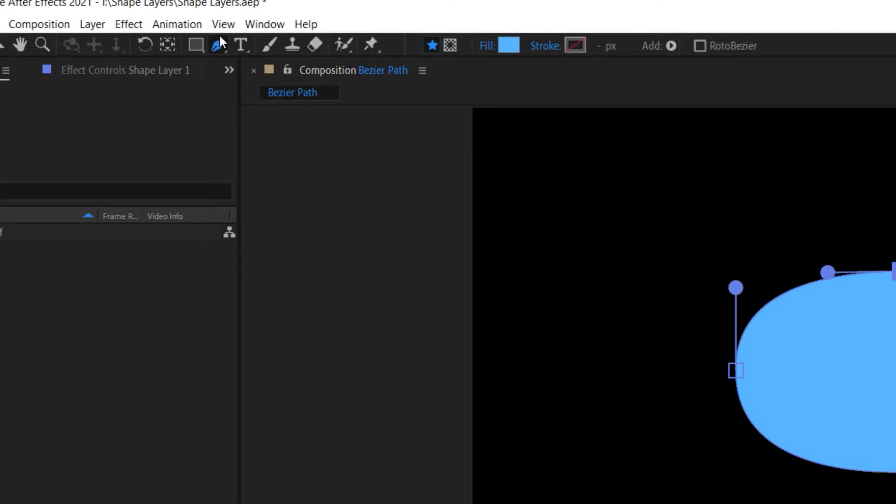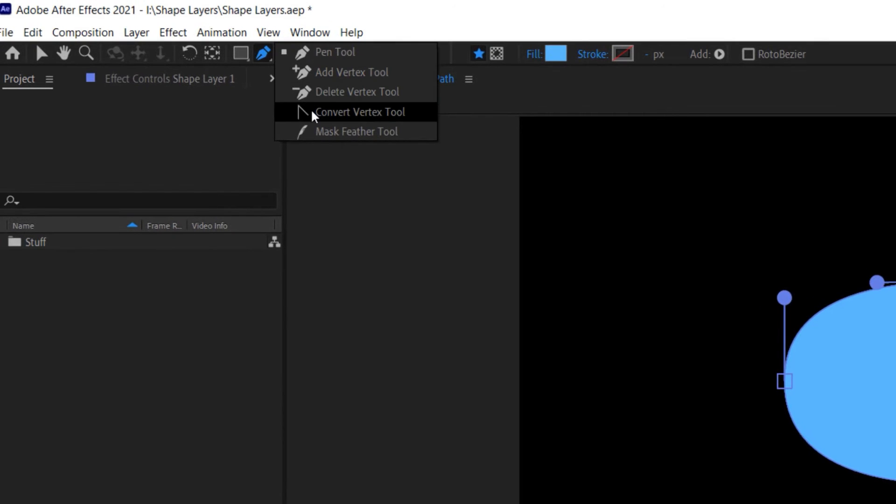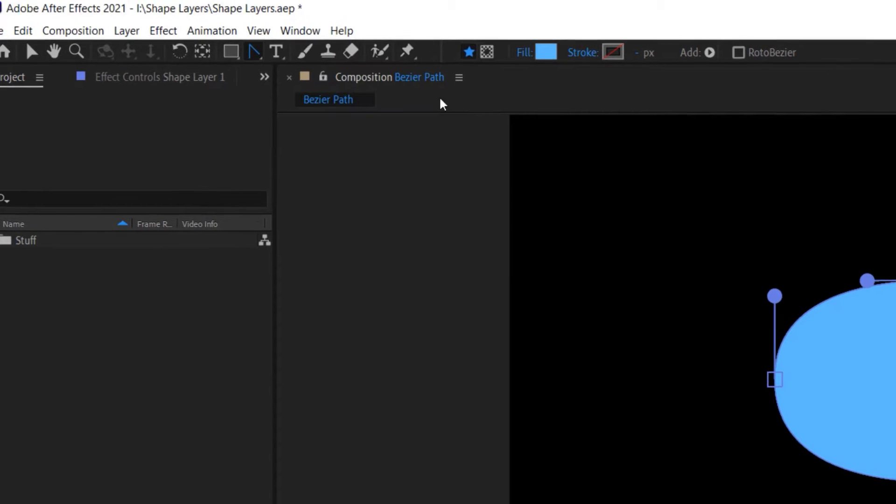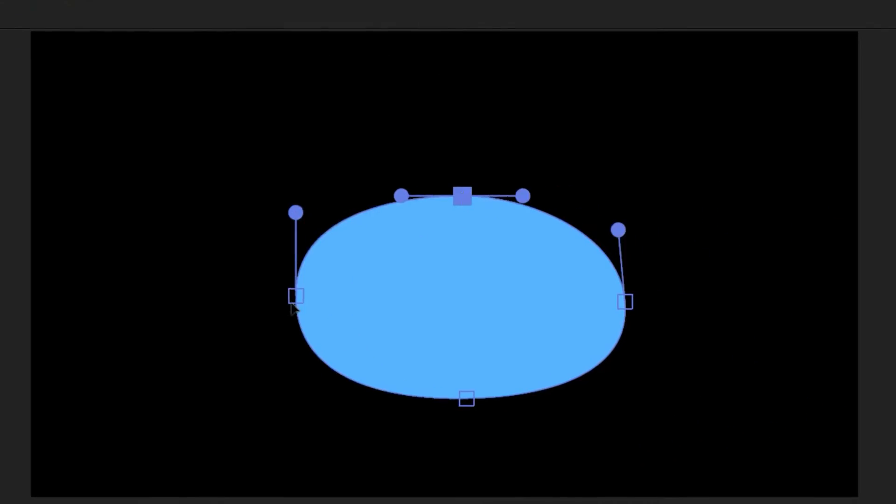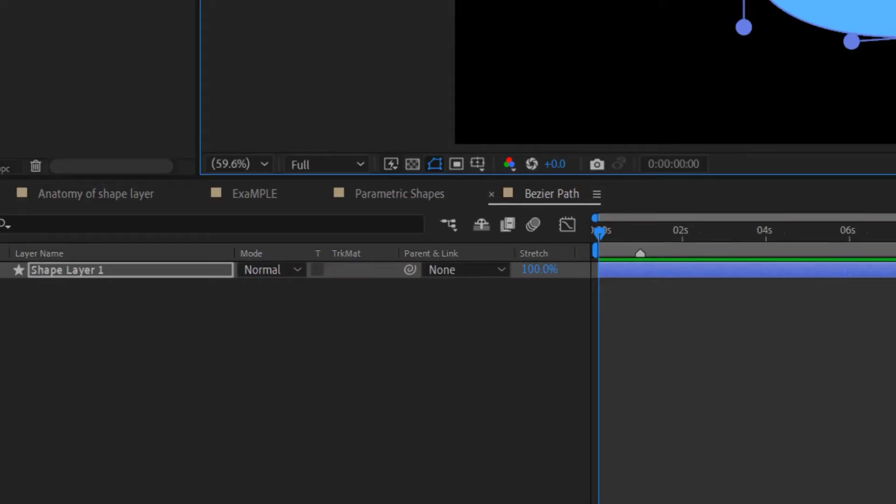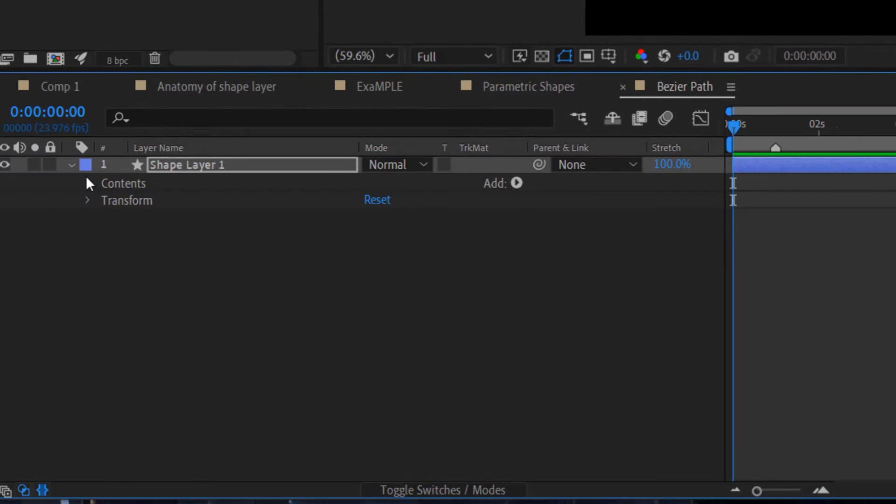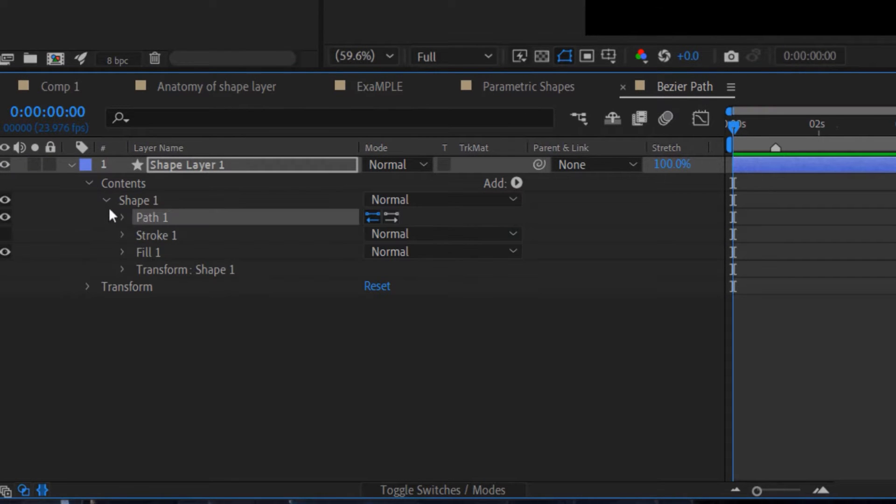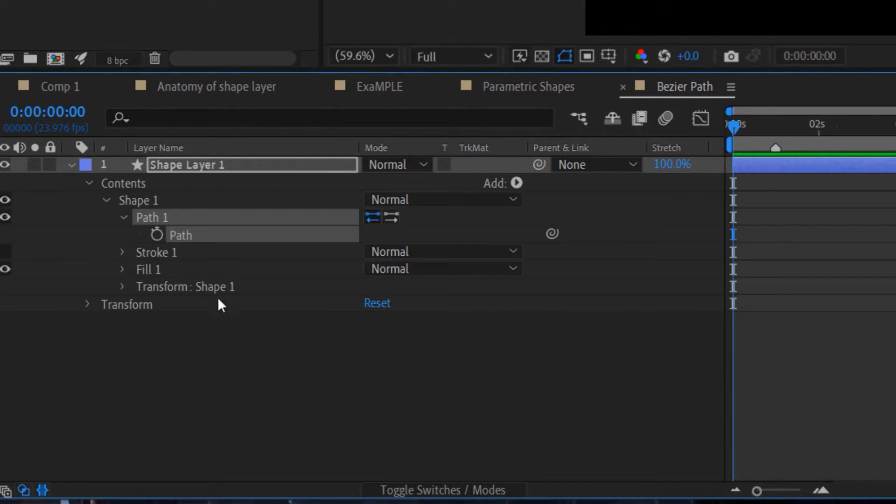Using the convert vertex tool, you can manipulate the position of the vertex points as well as the angle and length of the handles. The position of all the vertex points as well as the angle and length of their handles are stored in one path property.